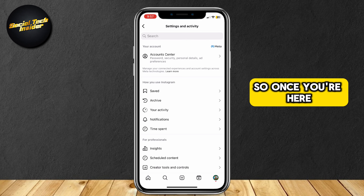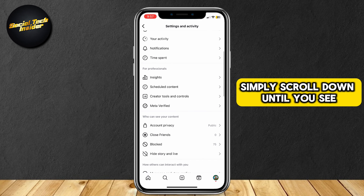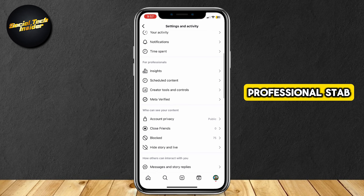So once you're here, simply scroll down until you see the For Professionals tab.